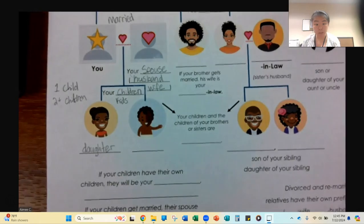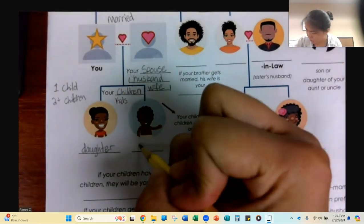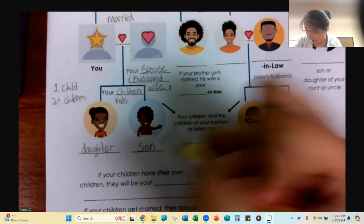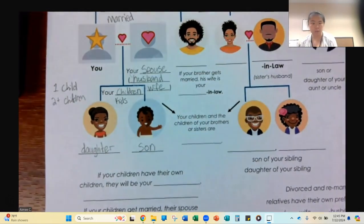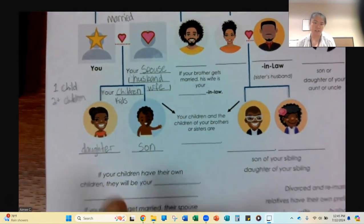If you have a boy child, he is your son — S-O-N. Your boy child is your son.